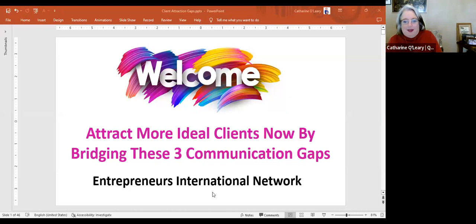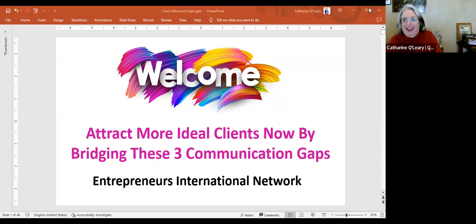Hi everyone, welcome! Where is everyone from? I see a couple of familiar faces. Vancouver, Los Angeles — I'm in Toronto. Toronto, down the street. Calgary — is it snowing? Heavy snow there last night. That's why I don't live there. I spent two weeks in Edmonton in January once, and I'll only do it once because it was cold.